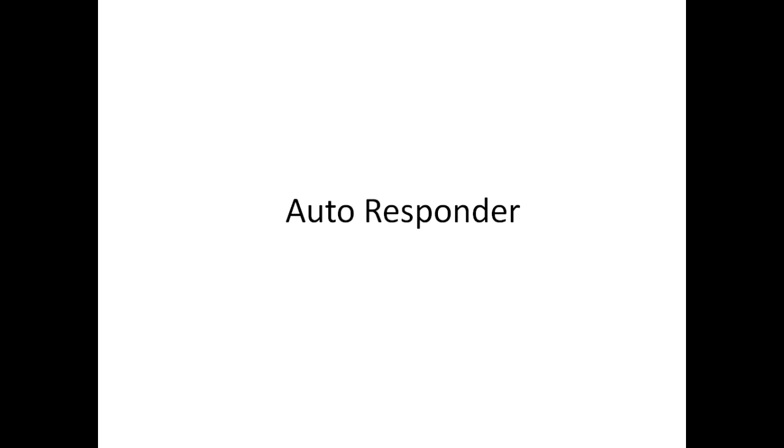For autoresponder, AWeber and GetResponse are probably the most recommended. I believe MailChimp you can have under 2,000 subscribers for free a month.